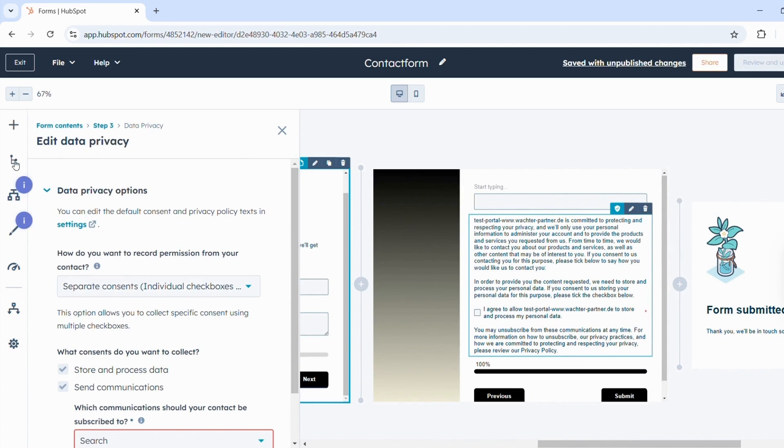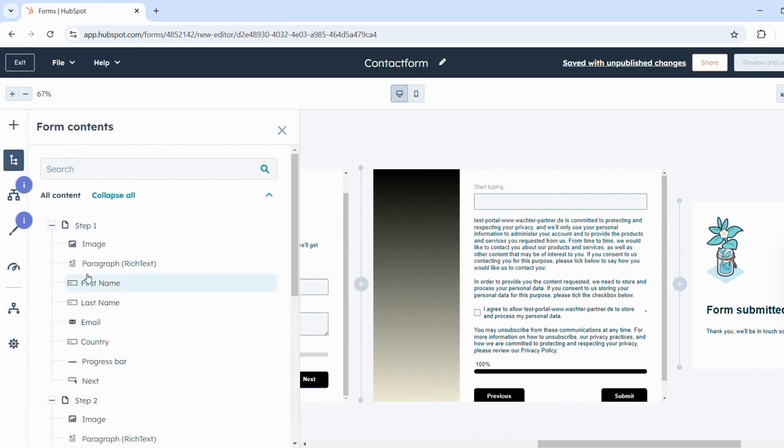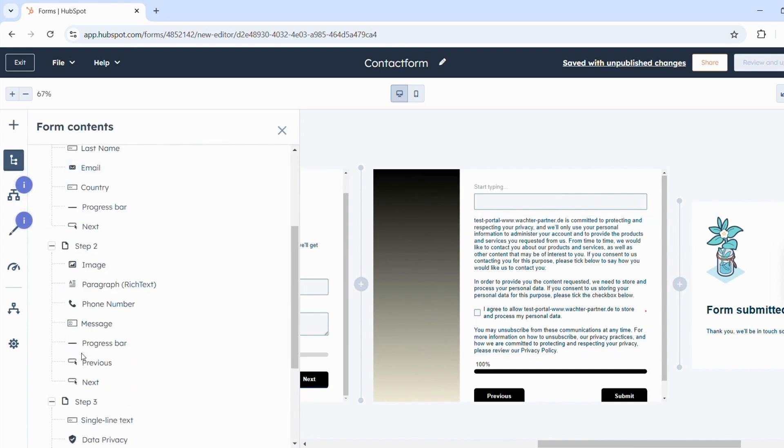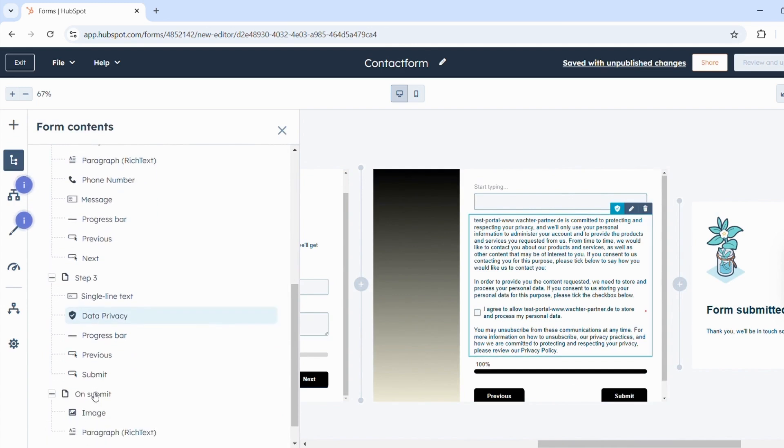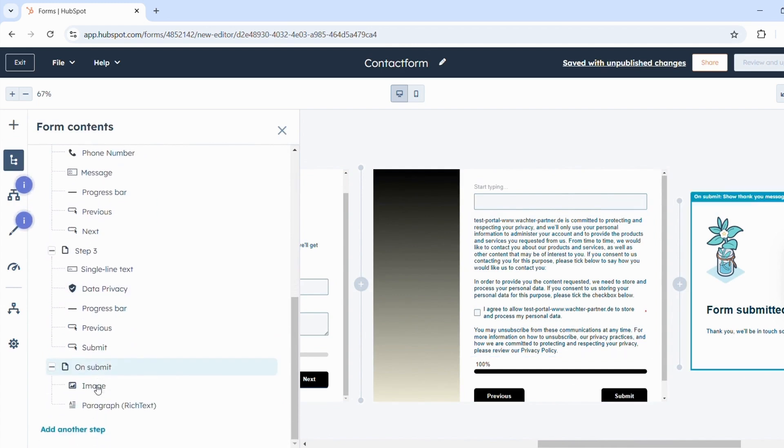Under Content, you have an overview of the different steps and the elements that are in those steps. Down here, you can add another step.